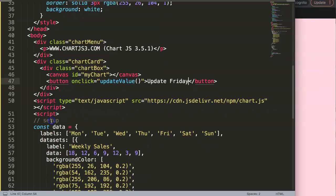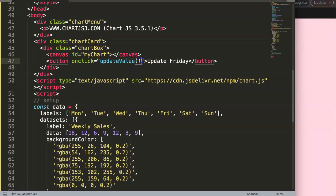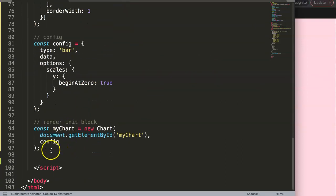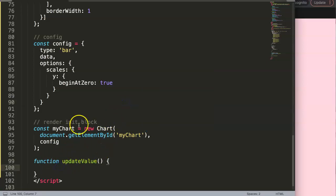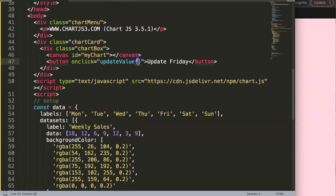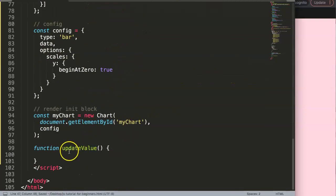The button is connected but the function doesn't do anything yet. We'll copy the function name and write the function — make sure you spell it correctly: function updateValue. Inside, let's say we want to change Friday into something else. We'll set a variable labelText to 'holiday'. This is the hard-coded option — we'll convert it step by step.